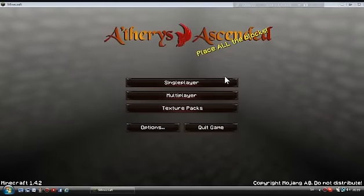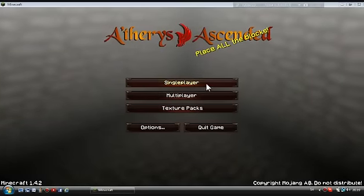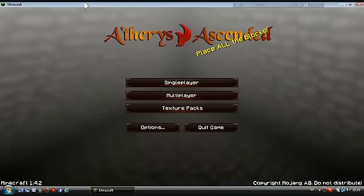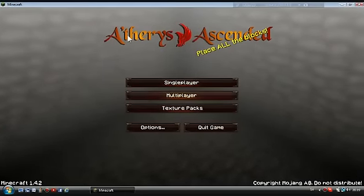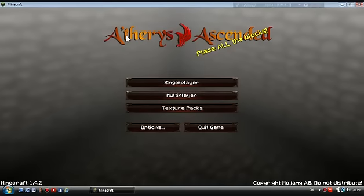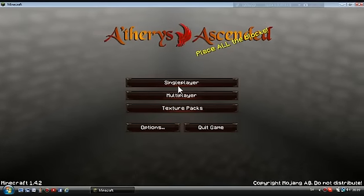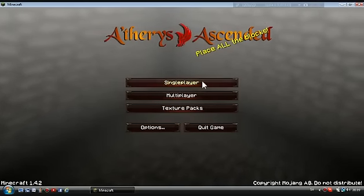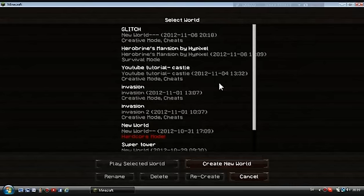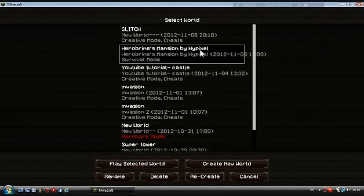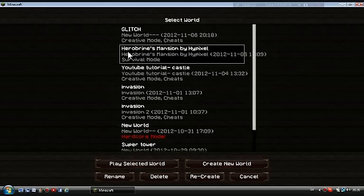Hello YouTube, Hex here with another Minecraft video. Today I'm gonna play a Minecraft map called Herobrine's Mansion by Hypixel. I haven't played it, I've just watched it.